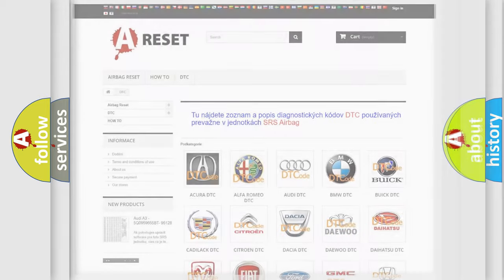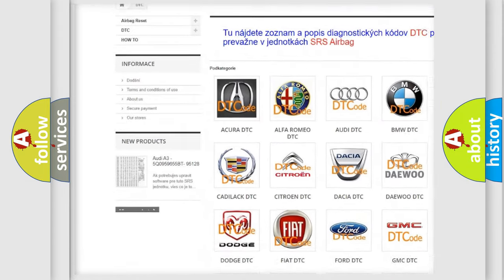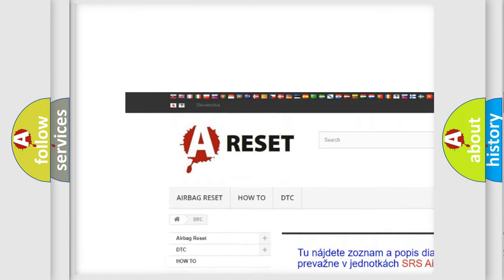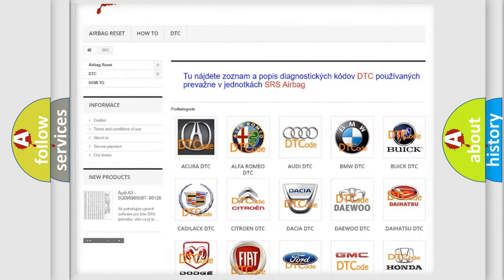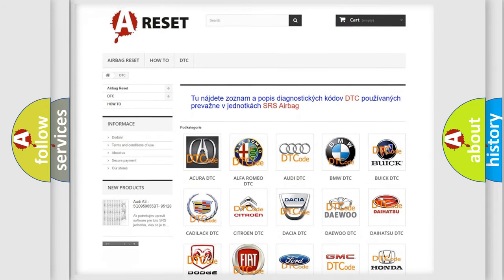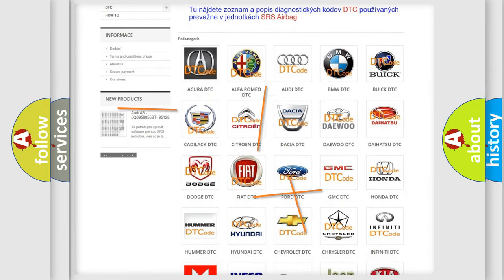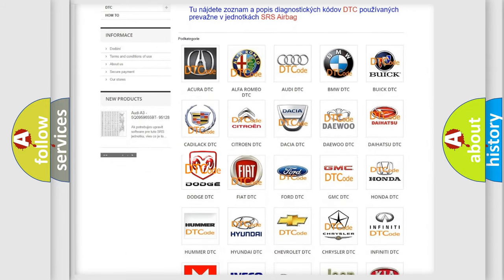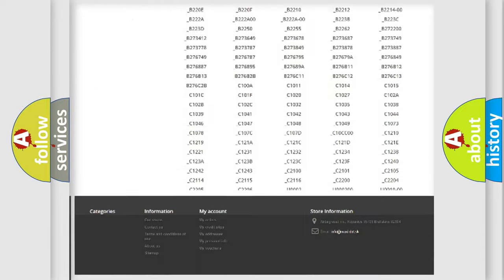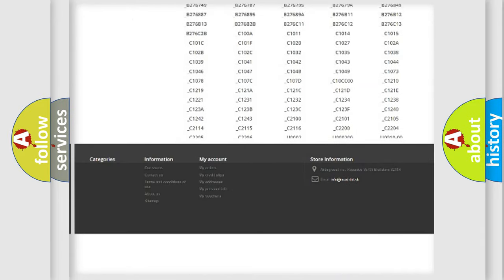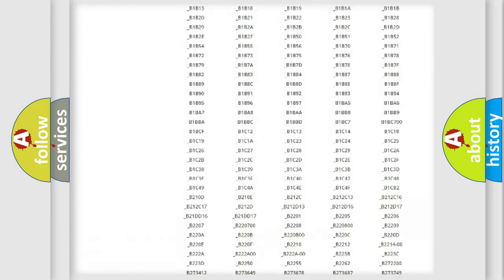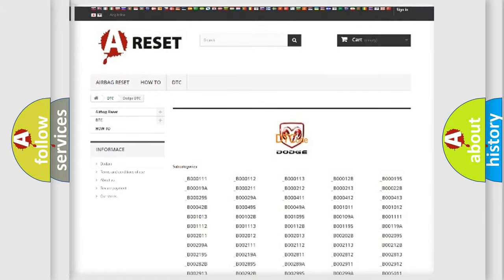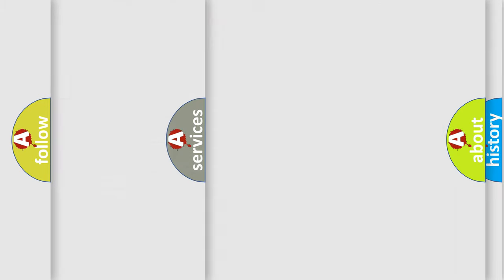Our website airbagreset.sk produces useful videos for you. You do not have to go through the OBD2 protocol anymore to know how to troubleshoot any car breakdown. You will find all the diagnostic codes that can be diagnosed in Dodge vehicles, and also many other useful things.